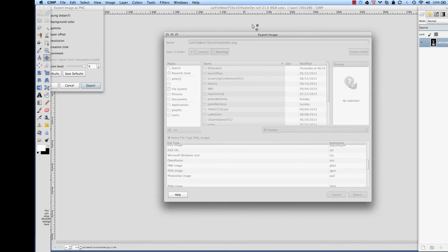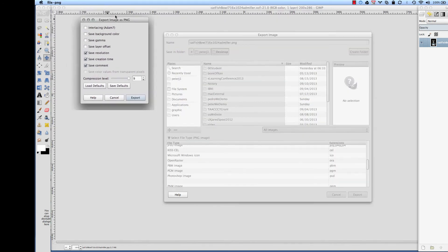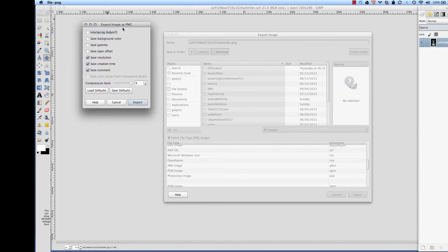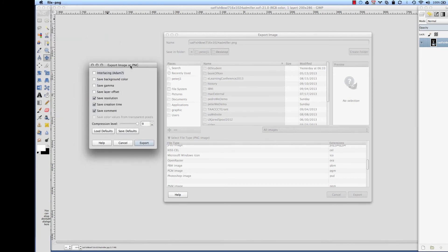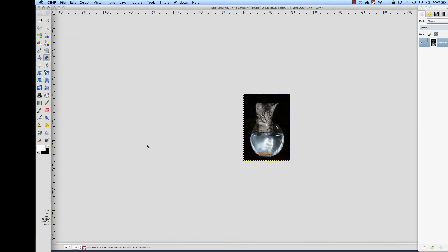Now notice as you export, this PNG comes up and you just want to click on the export button. But sometimes this little window gets hidden back here so you have to bring it out and work with it.